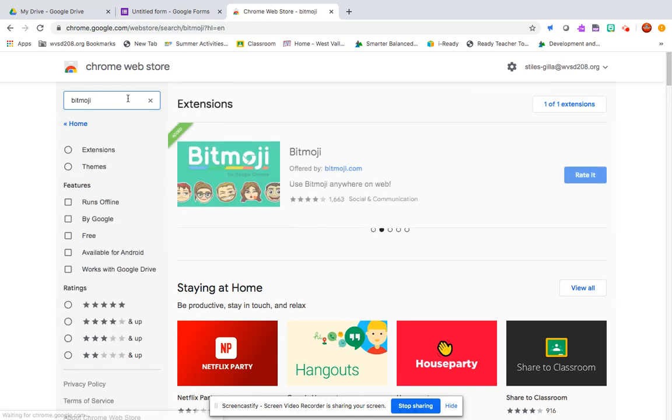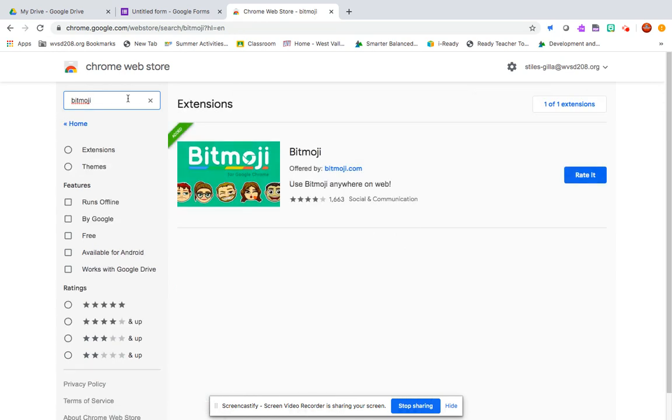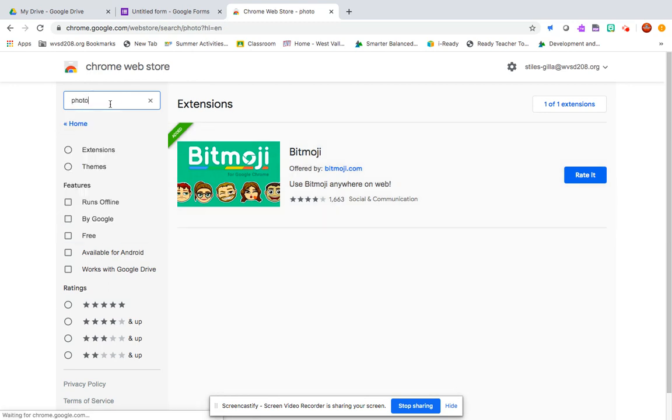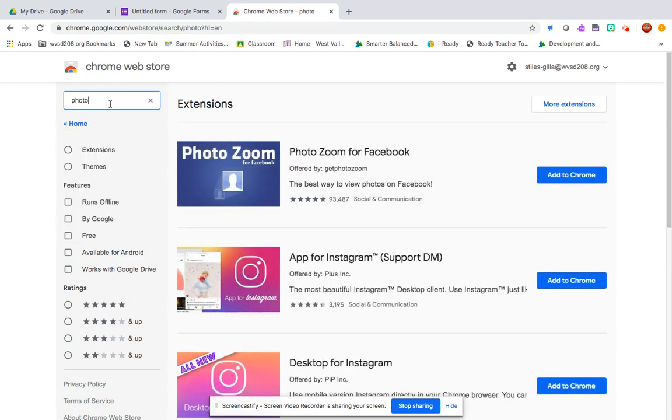It'll look like this when it pops up. Now I have already downloaded it so mine looks a little bit different and just says remove it over here. It should say add to Chrome.